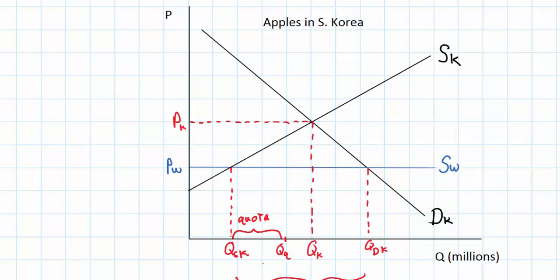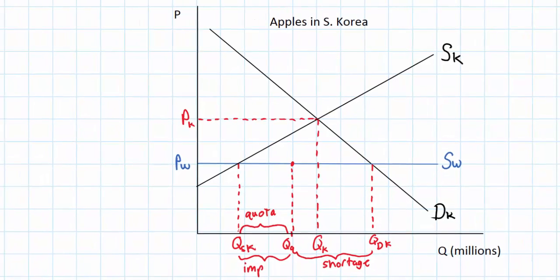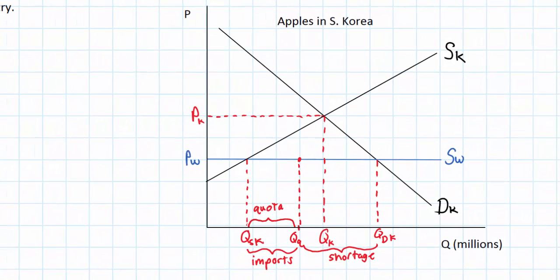What happens in the market for apples following the imposition of this quota? At the original equilibrium world price of PW, the quantity demanded of apples now exceeds the quantity supplied. There's a word for this in economics — we call it a shortage. There is now a shortage of apples resulting from imports falling to only QSK to QQ, so we have imports of this amount and a shortage from QQ to QDK.